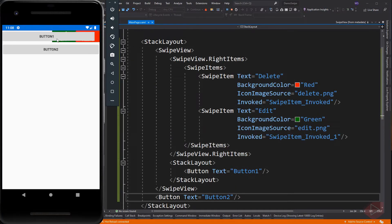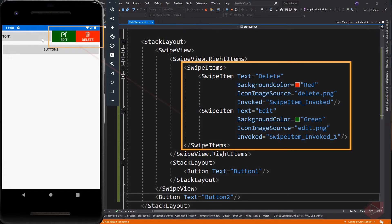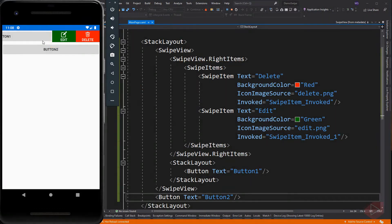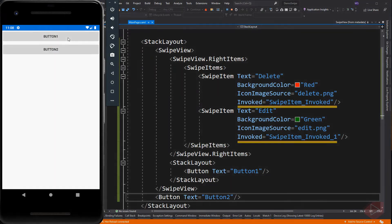So here, when we swipe the button, the swipe items appear. Swipe items have a few properties you can add, like text, background color, and icon image source.